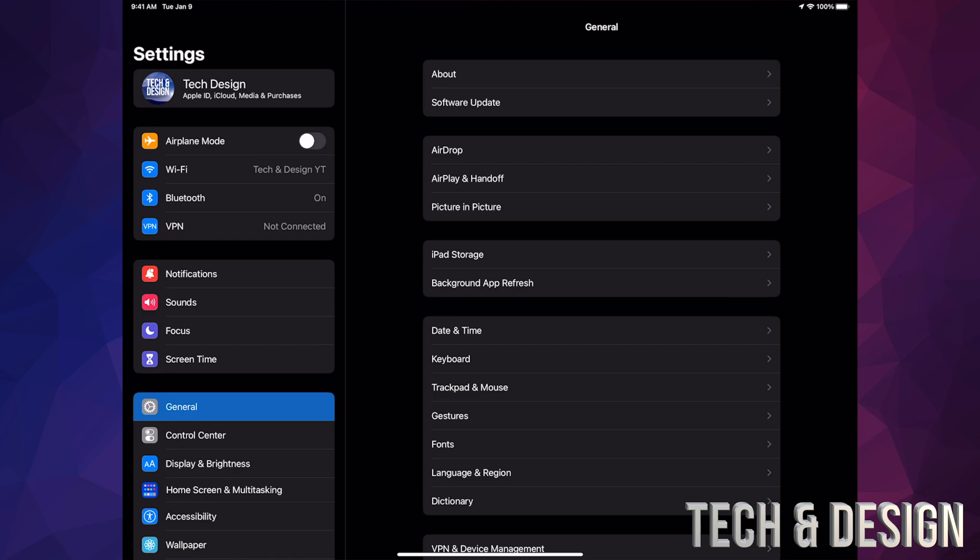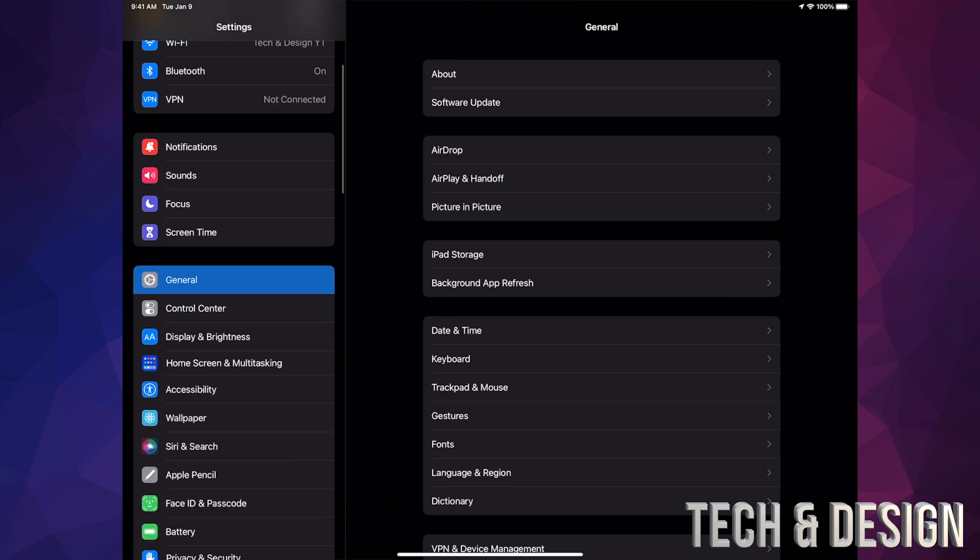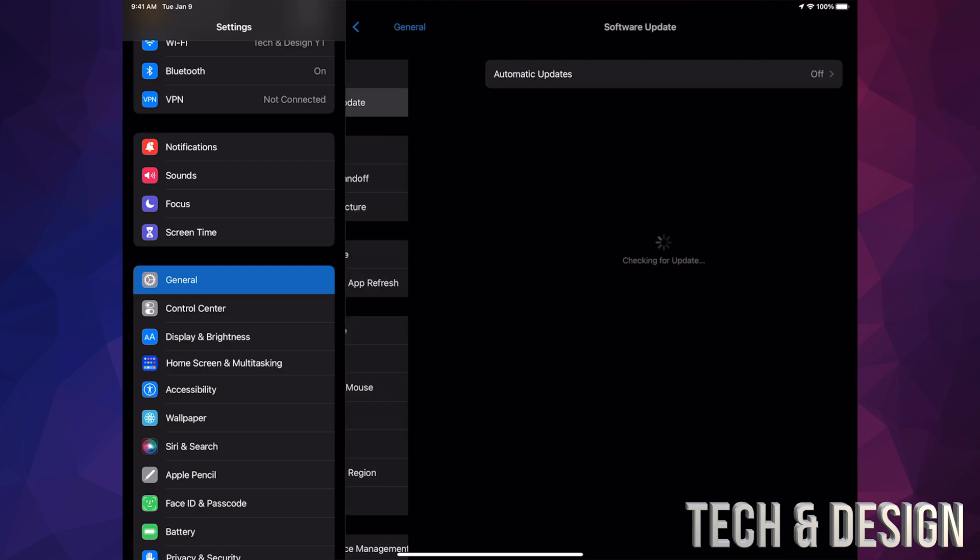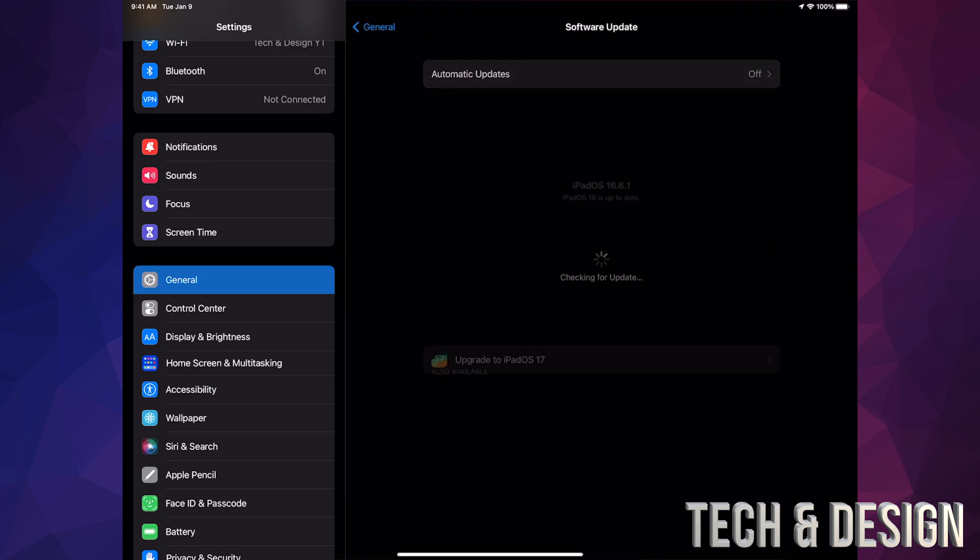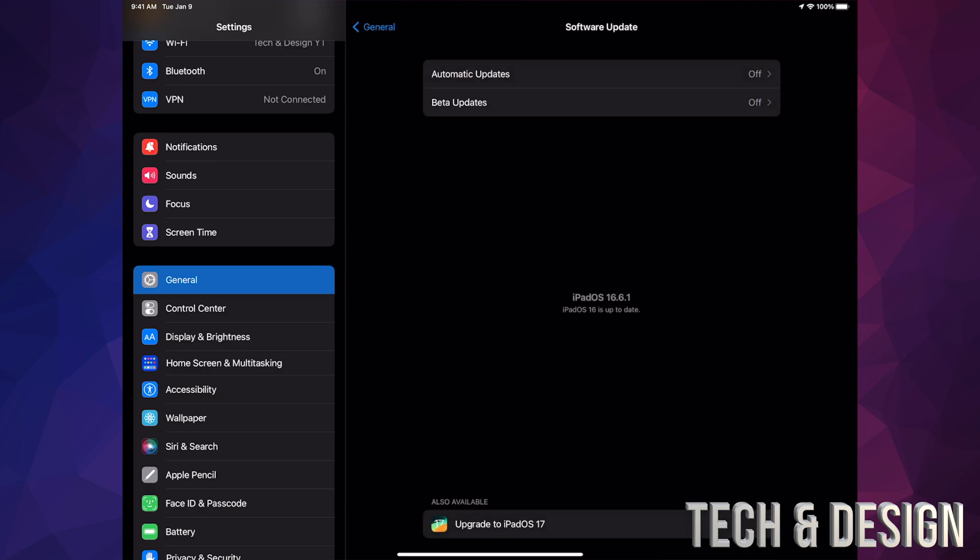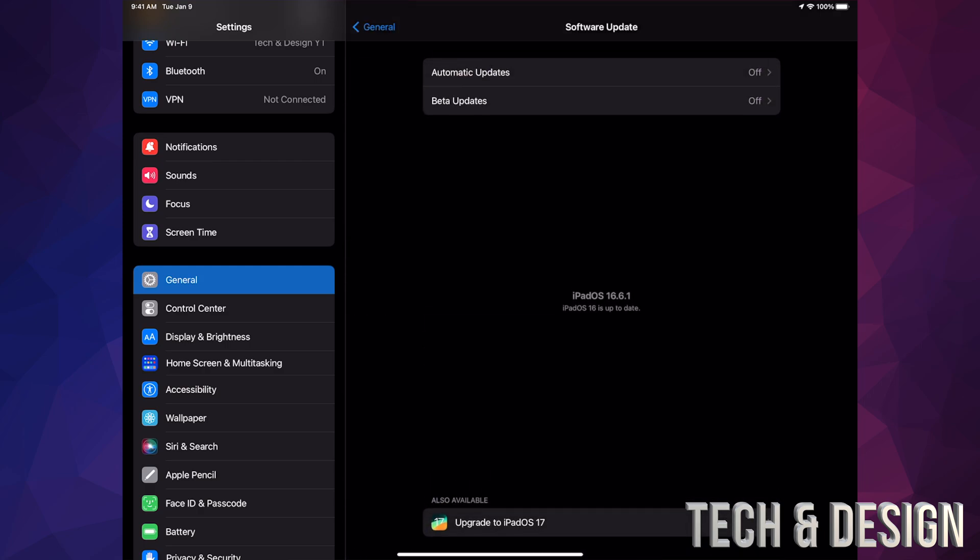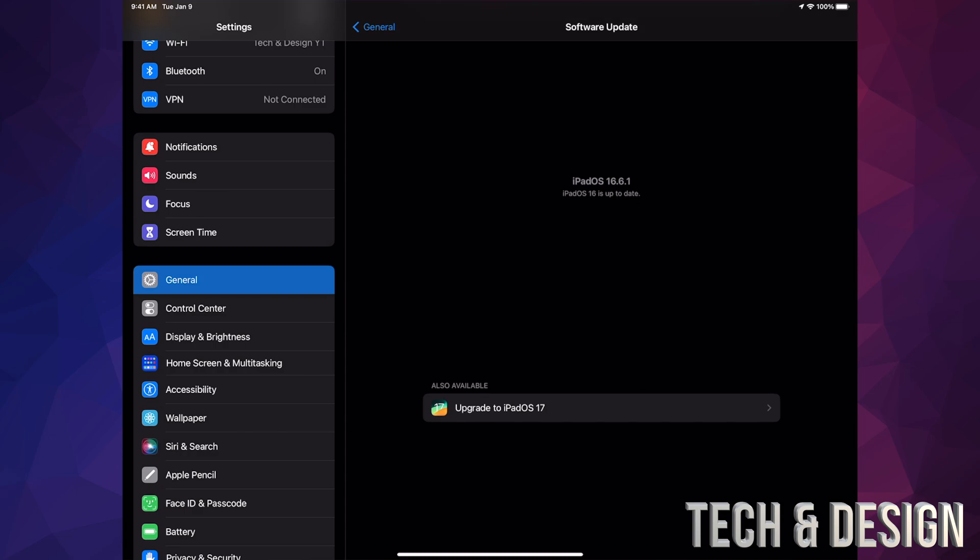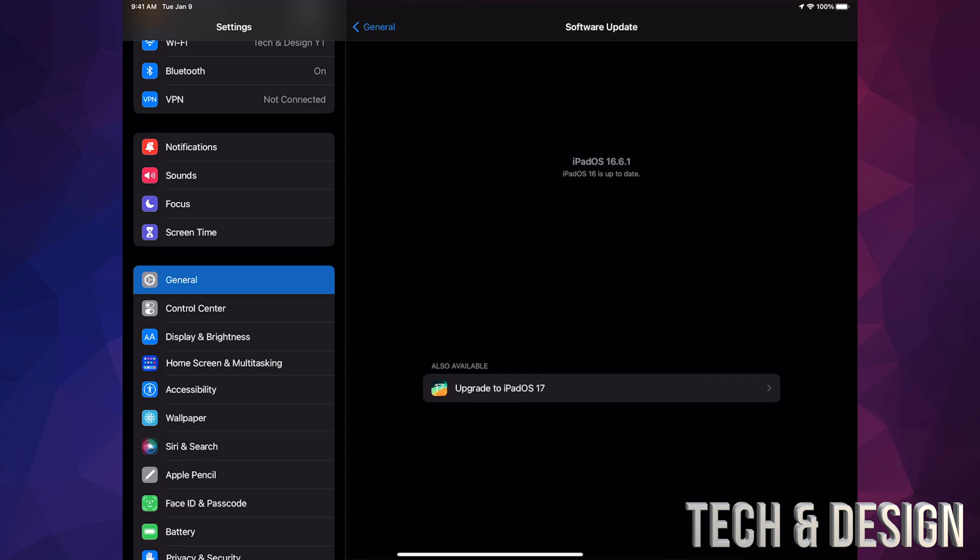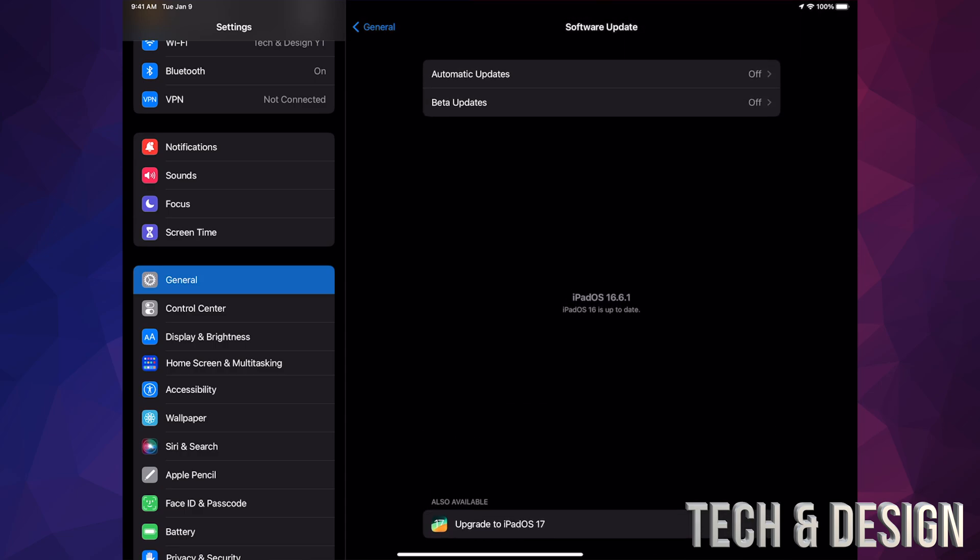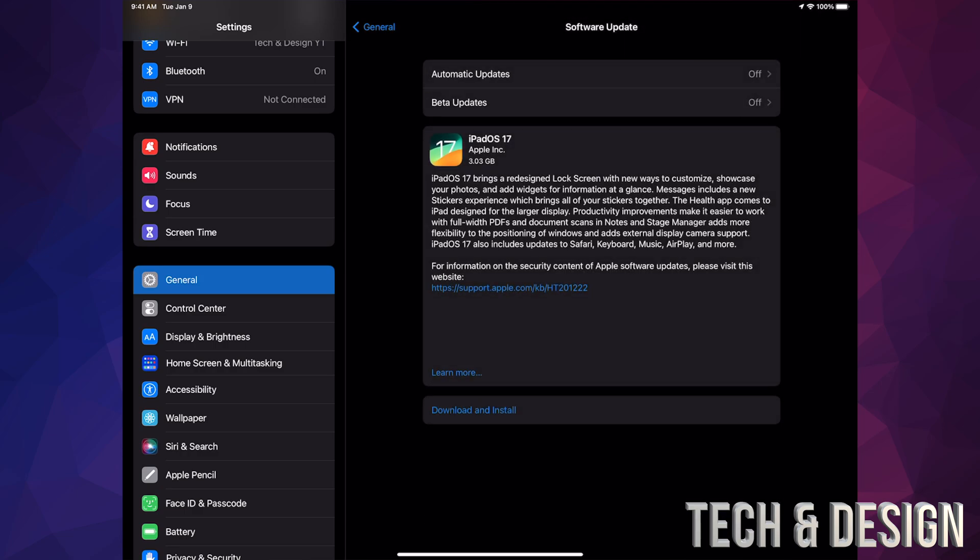Assuming you've done your backup and you're ready to go, we can go into General. Under General, your second option will say Software Update. Under Software Update, all the way down here below, you will see upgrade to iPadOS 17. Just tap there.